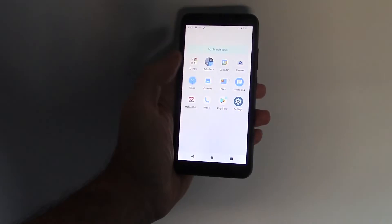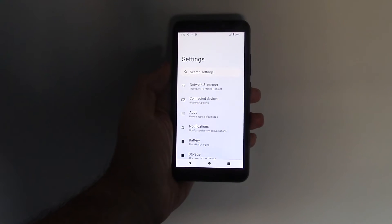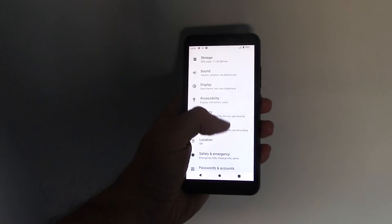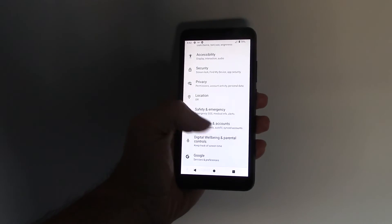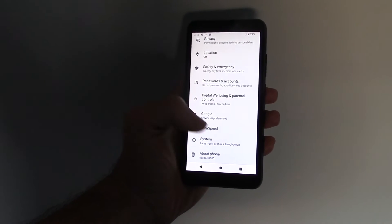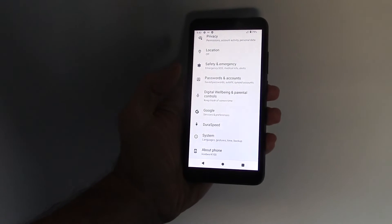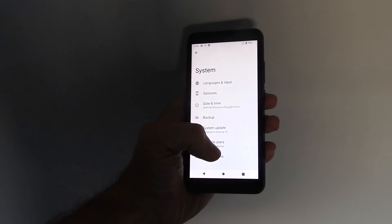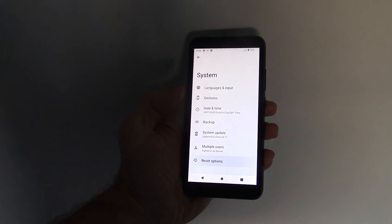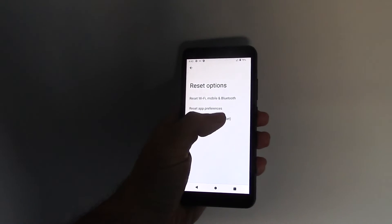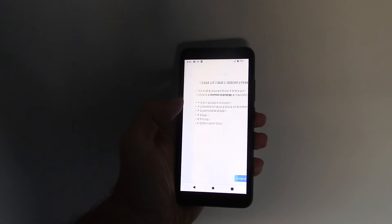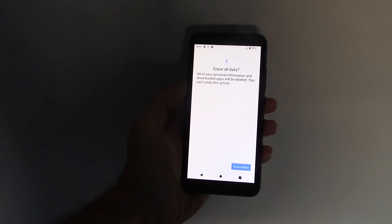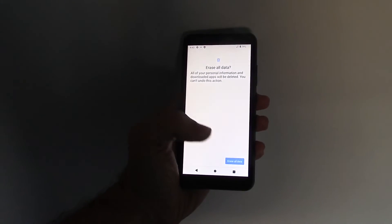Go to Settings, System, Reset Options, and then tap Erase All Data. Confirm by tapping Erase All Data again.